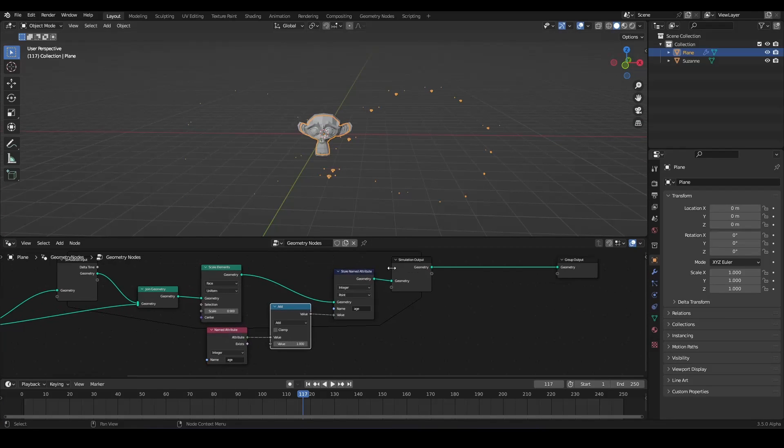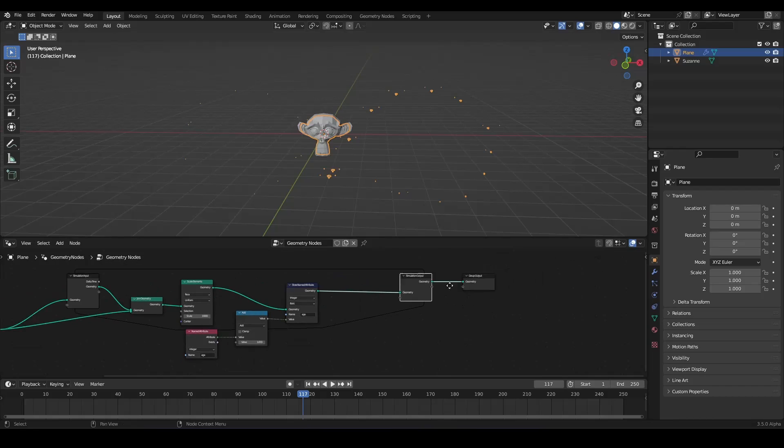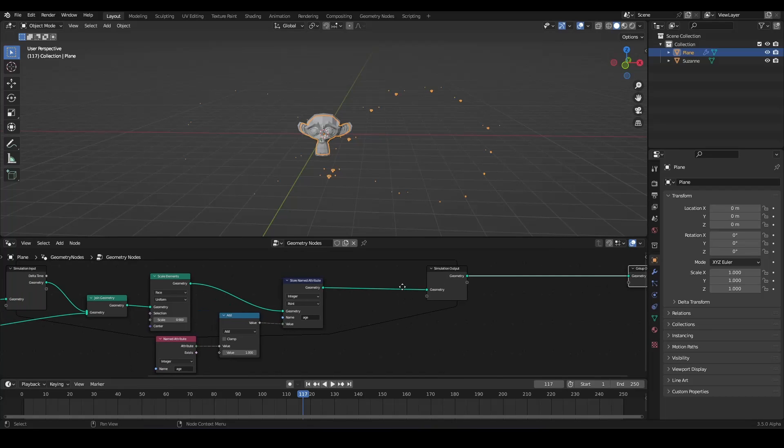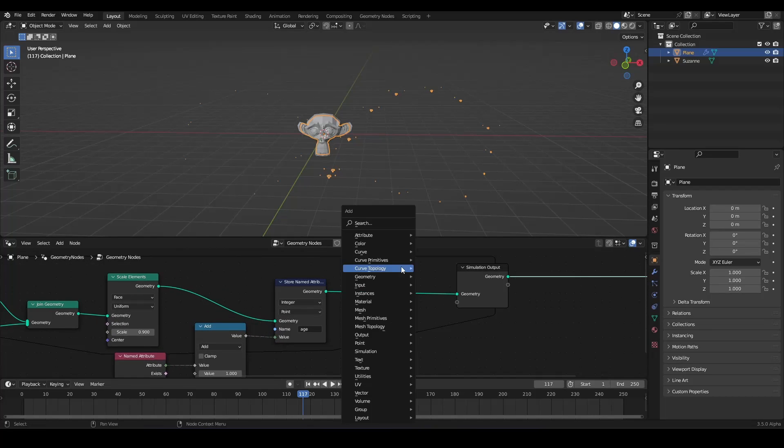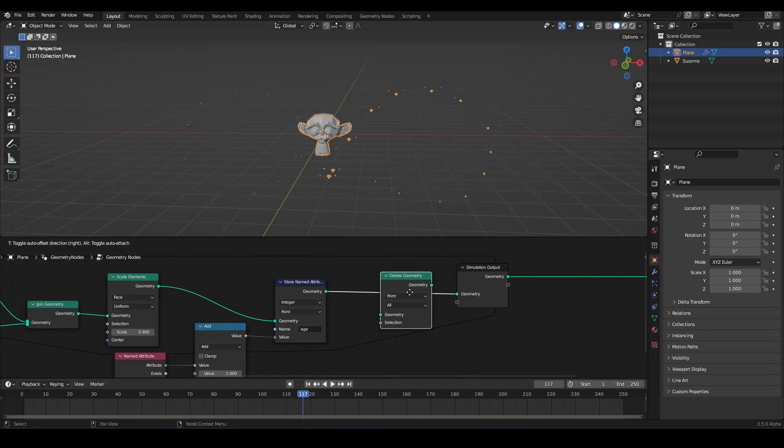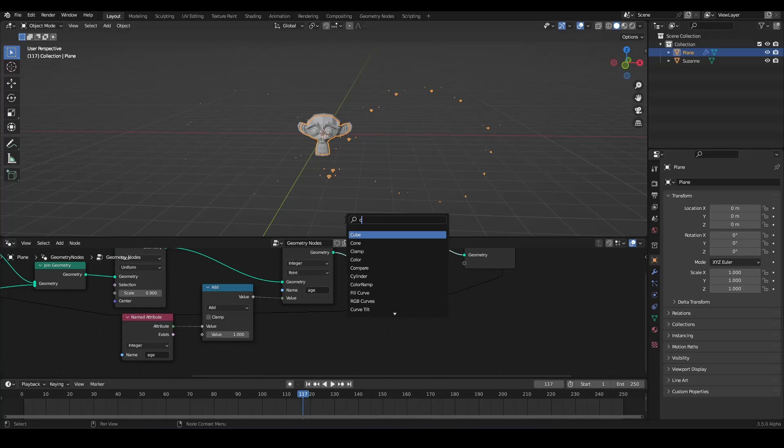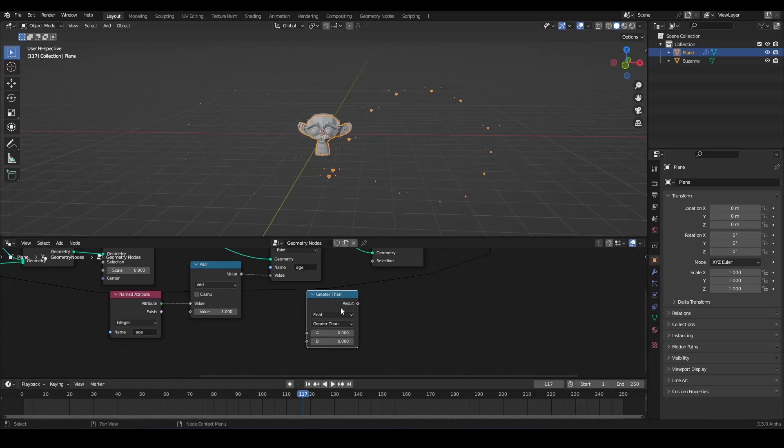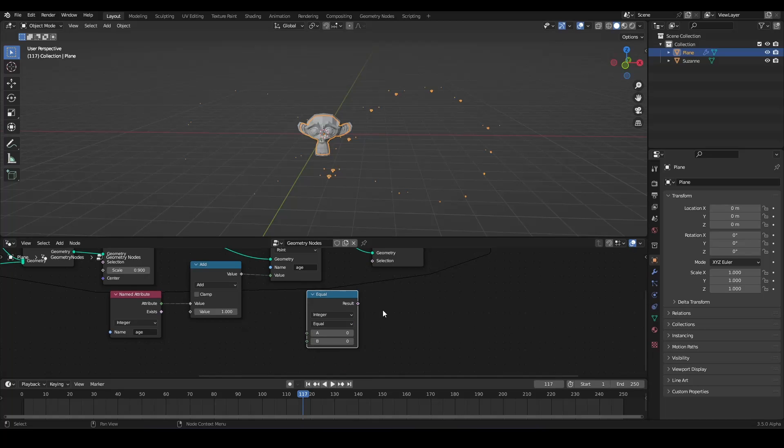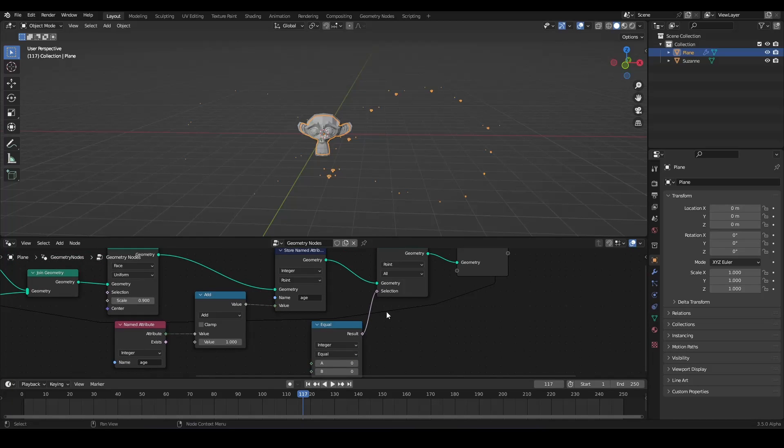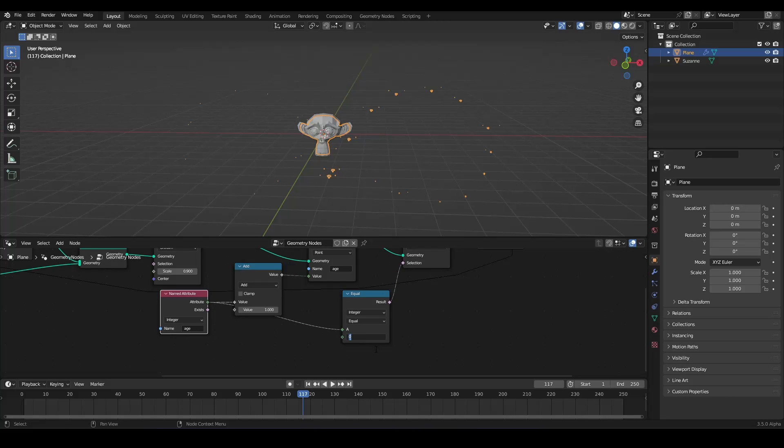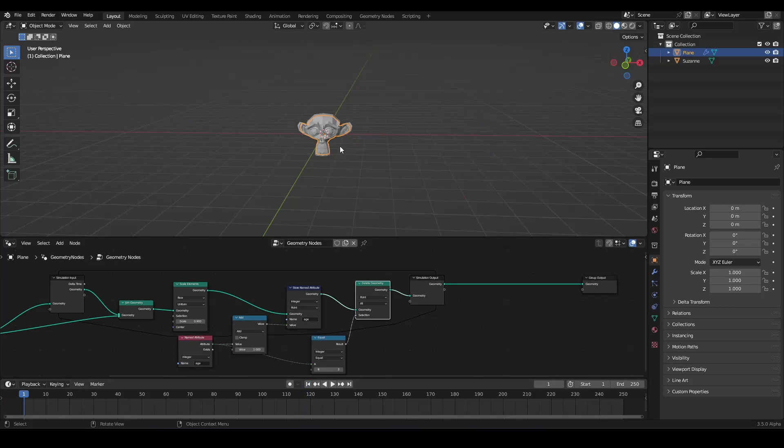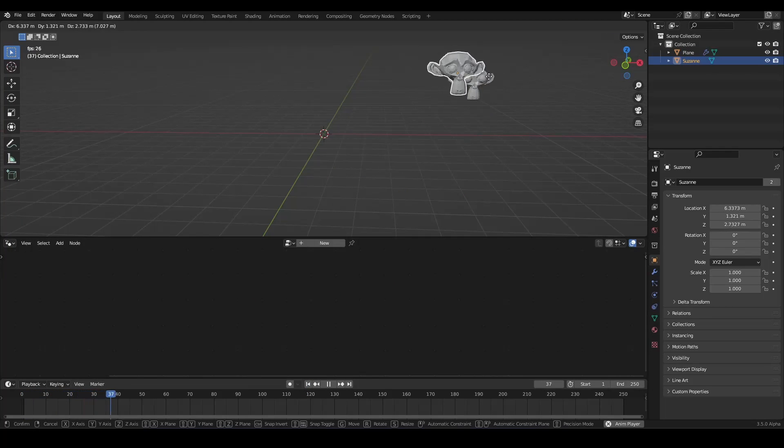So on what iteration it is currently. And with this, we can delete susan heads after a certain age. How can we do this? We can use a delete geometry node. And we can use a compare node set to integer. And it's equal to. Now we can use our same age. And we say, after three iterations, it should delete everything. So now it looks like this.